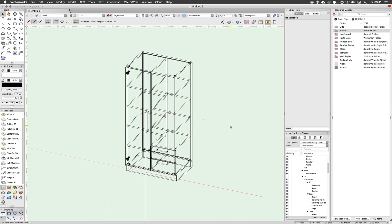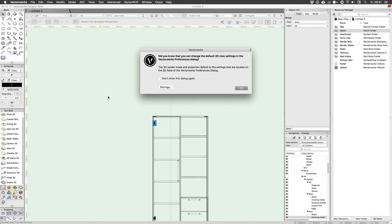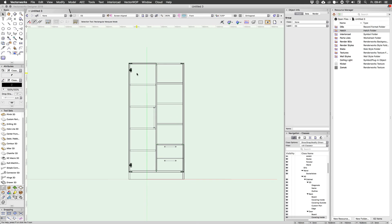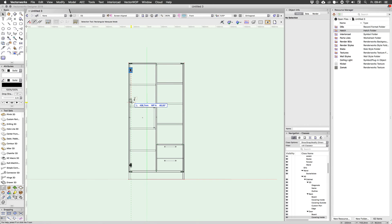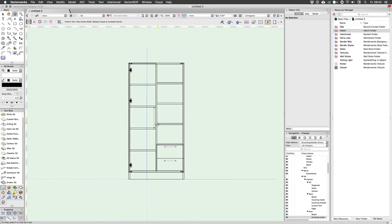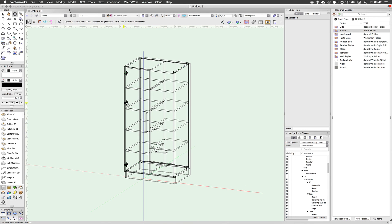So what you can do is you can actually select each of these hinges. Let's go to front view. And I'm just going to alt drag this to here. And this will create another set of drillings where I've placed this hinge.